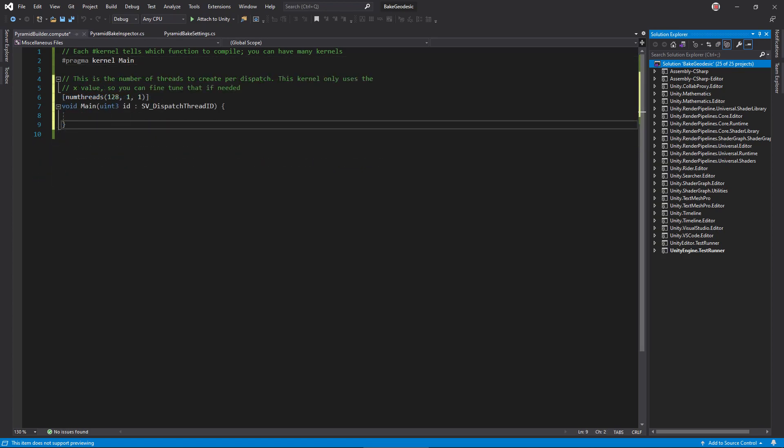Let's name ours main, then define it like this. The numThreads attribute tells the compiler how many independent threads to spawn at once. You can define this in three dimensions, which is useful when working with textures, but we're fine with just using the x-dimension. The numbers here can take some fine-tuning to find the best size, but let's start with 128.